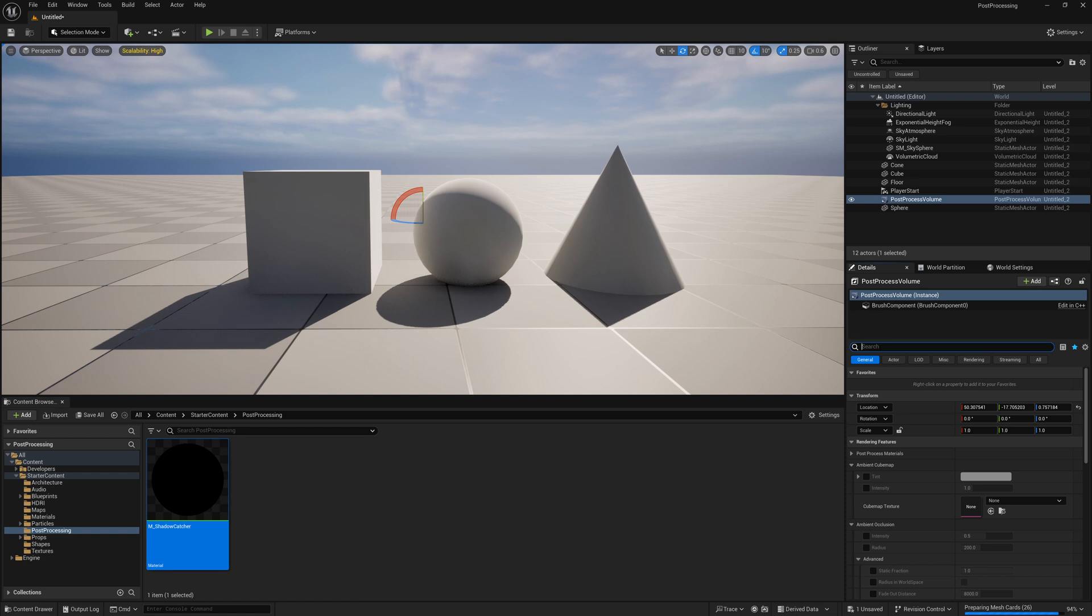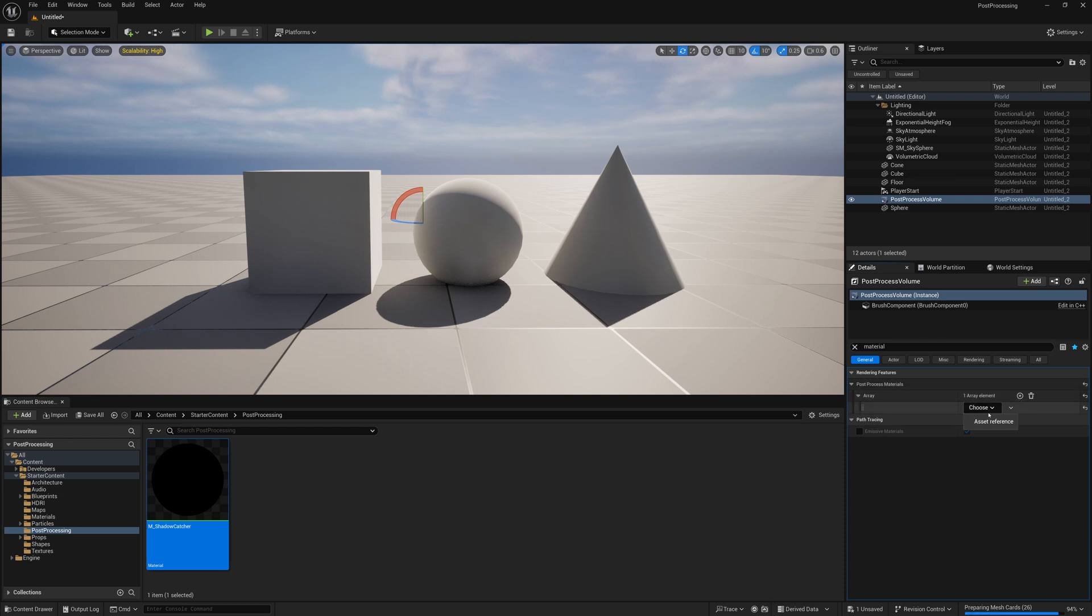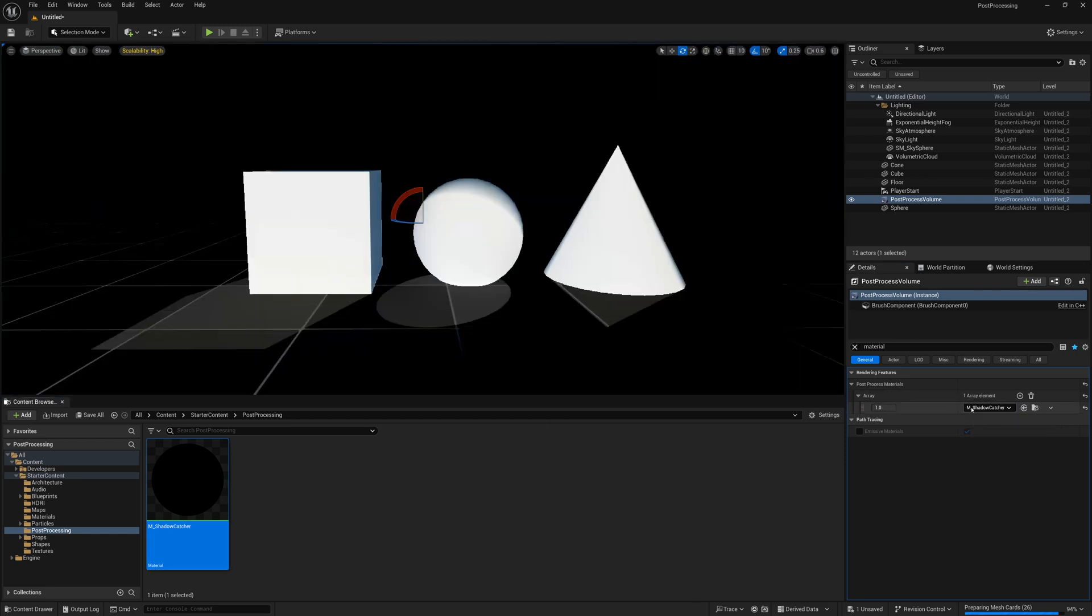Then what we can also do is search material and you'll see this drop down here, post-process materials array. We'll add an entry, set it to asset reference, and then we'll drop in our shadow catcher. And now we end up with something like this.